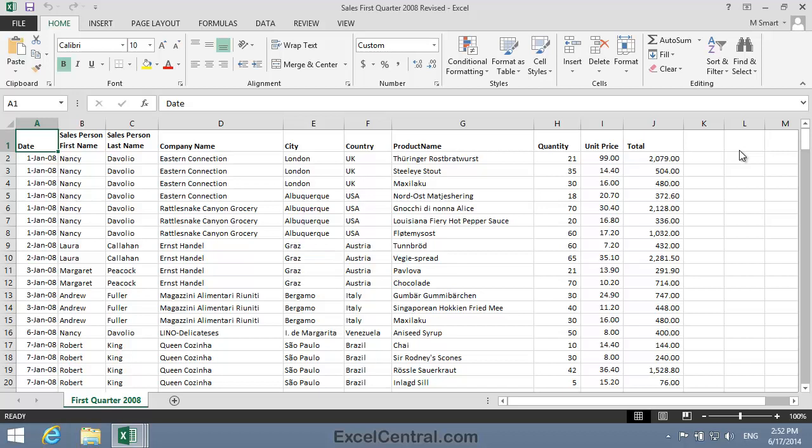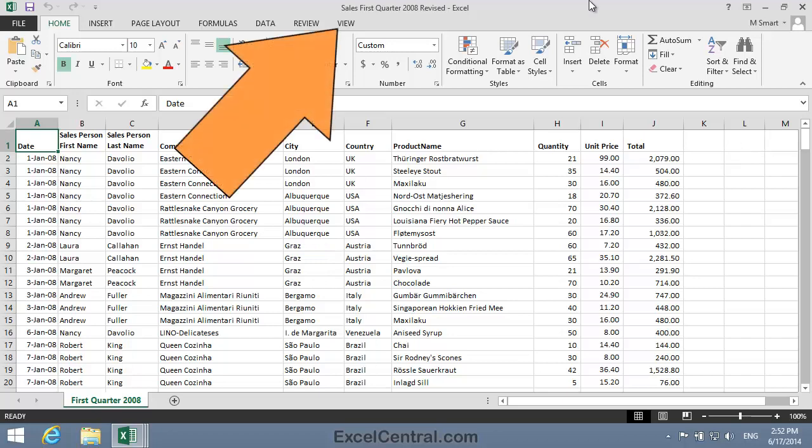In this case, I want to see the Sales First Quarter 2008, and the Sales First Quarter 2008 Revised workbooks on screen at the same time. But I have no interest at all in the Exercise 6 workbook. So to do this,